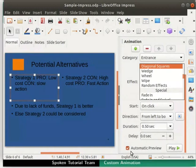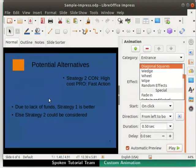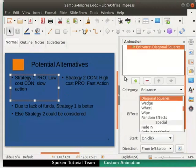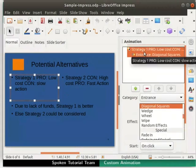If not, go to the bottom of the section and check the automatic preview option. Alternatively, click on the Play button to see the preview. In the animation box, notice that the first animation has been added.